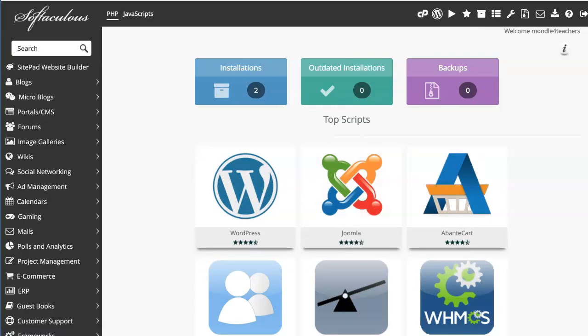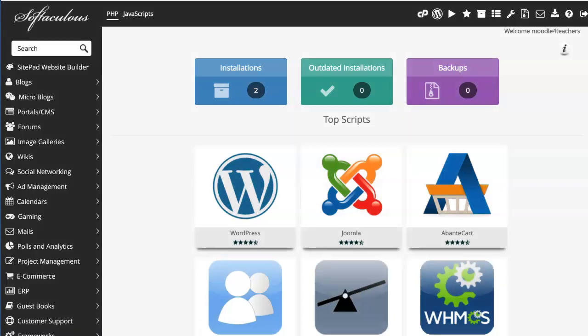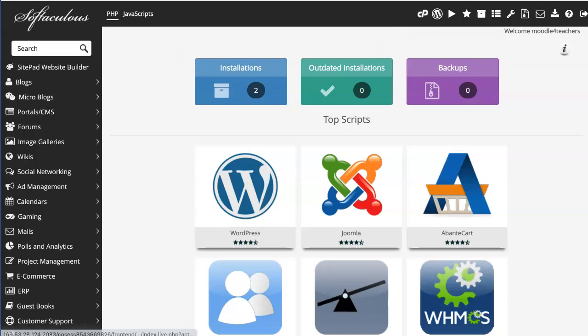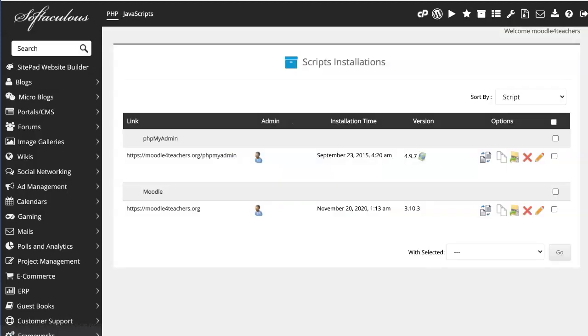So notice I don't have to upgrade anything, but if it needs to be upgraded, Moodle, I will get notified here. Right now I only see the installations, but that's okay. I can click on that and show you where you can upgrade.